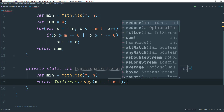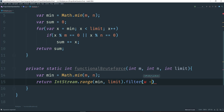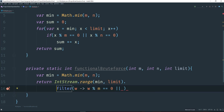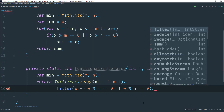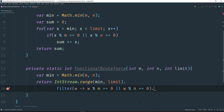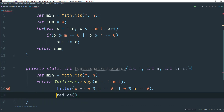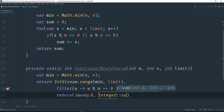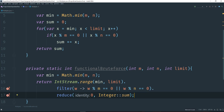Then we can go ahead and filter. What we want to do is, for whatever value we are at in our iteration, check that value mod m equals 0, or that value mod n equals 0. If that is true for this filter, then we're going to go ahead and reduce. What reduce does is accumulate the values that pass the filter. We're going to reduce from 0, and use our Integer wrapper class with the sum method to sum the values that are part of that stream.